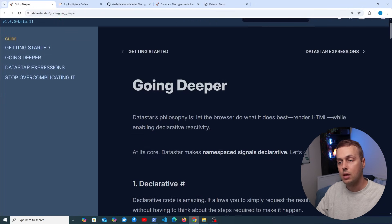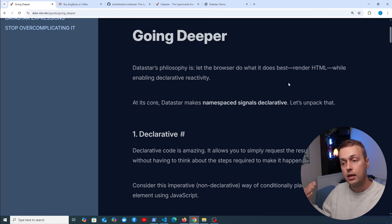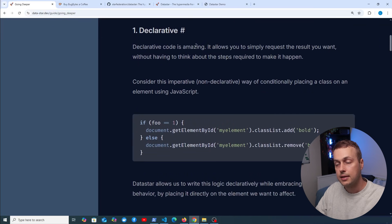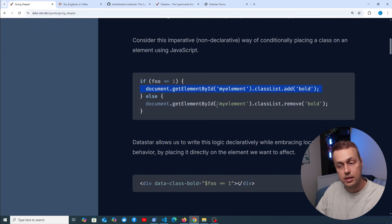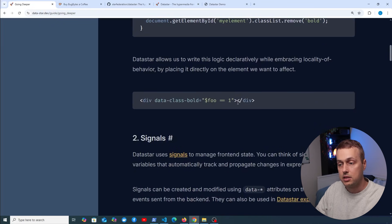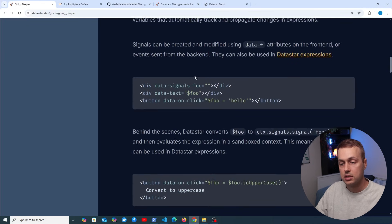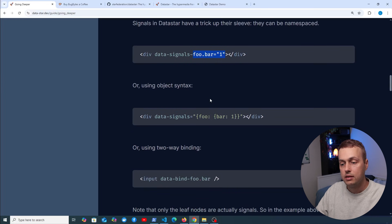Datastar's philosophy is to let the browser do what it does best — render HTML — while enabling declarative reactivity. To add a class imperatively in JavaScript requires an if statement and complex code, whereas with Datastar you do it very declaratively with much cleaner, easier-to-understand code. You can also create namespaces for your signals — for example, foo.bar as a signal name — and we can dive much deeper into this in future videos.